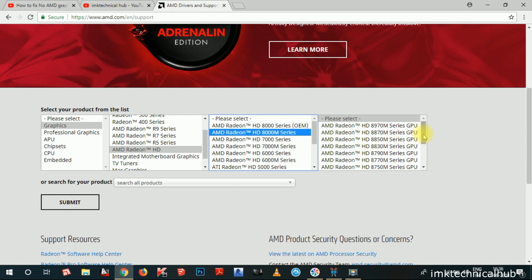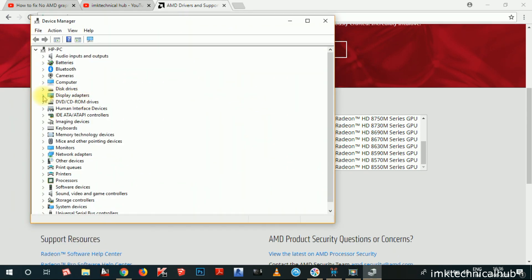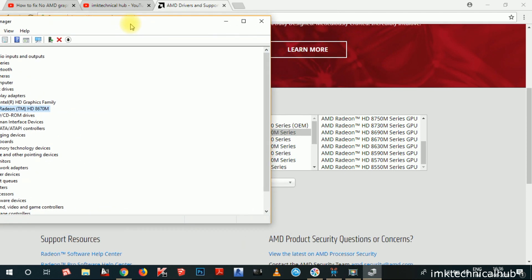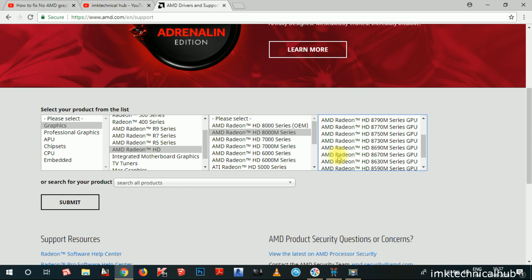Now you have to find the 8600M Series. You can see the Radeon Graphics HD8670M Series chip. A lot of people have found problems finding their Graphic Card. So if you have a different number, you have to round off — for example, HD8670 rounds to 8000M Series. This way you can easily find your Graphic Card. Click on AMD Radeon HD 8670M Series and then click Submit.